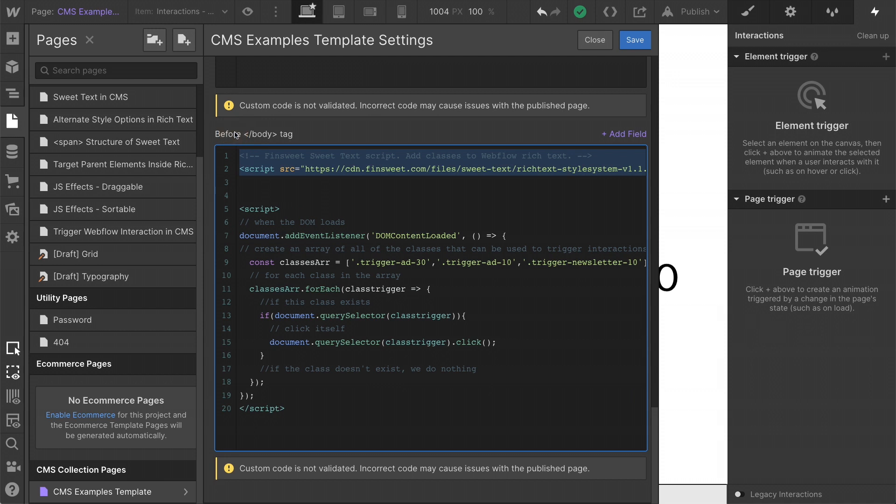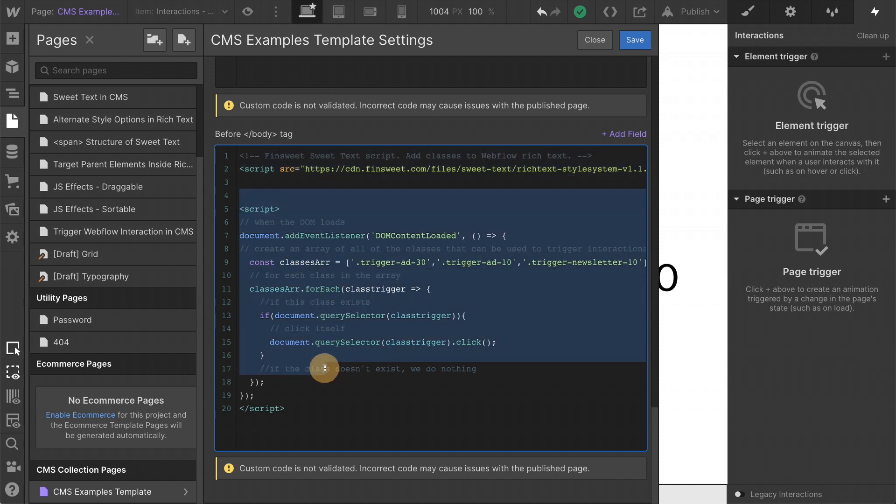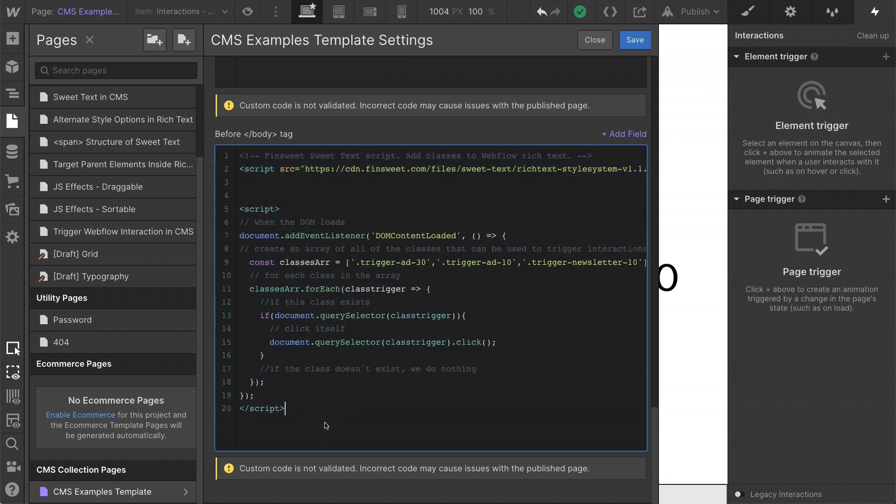First, we have our sweet text here on the page. We need to be able to add these classes to the CMS field. Now we have our add on script, which is going to look for the classes that could be there. And if they exist, click them. Let's go through this line by line to make it more clear.